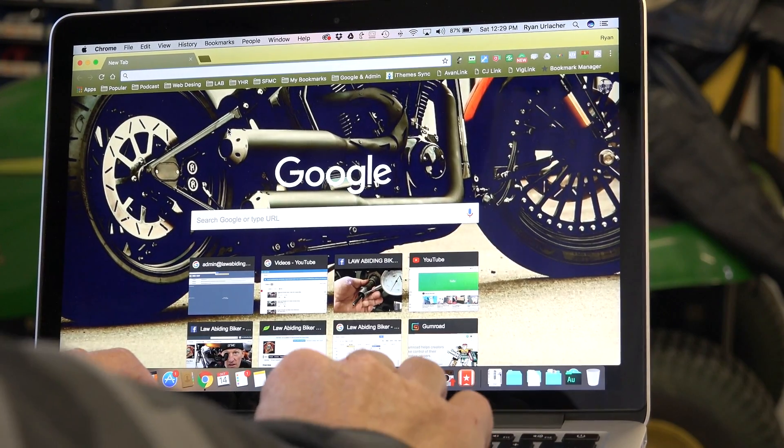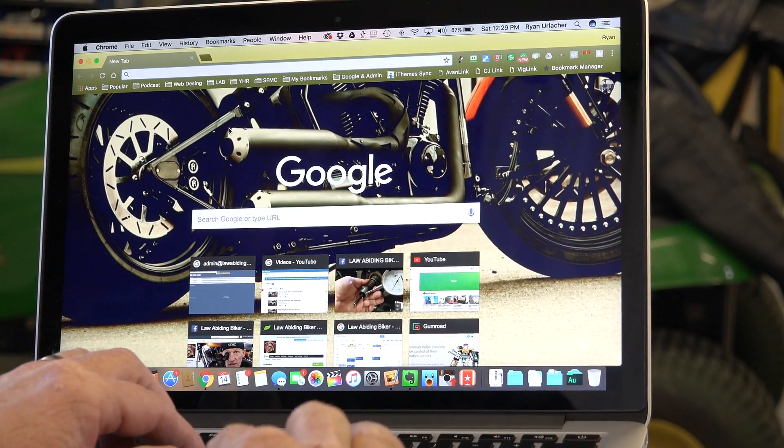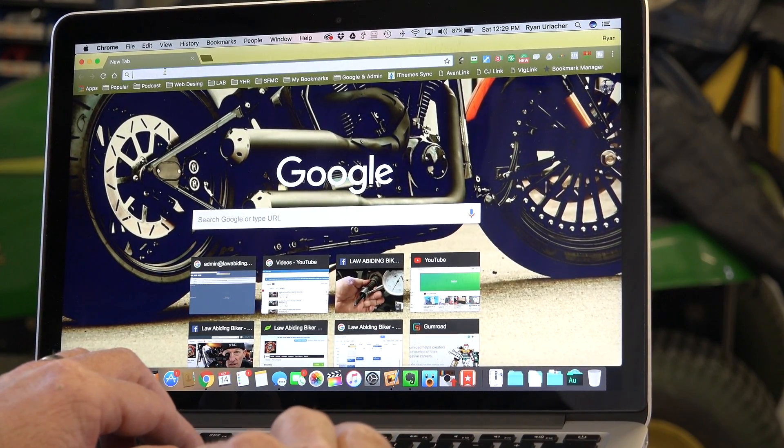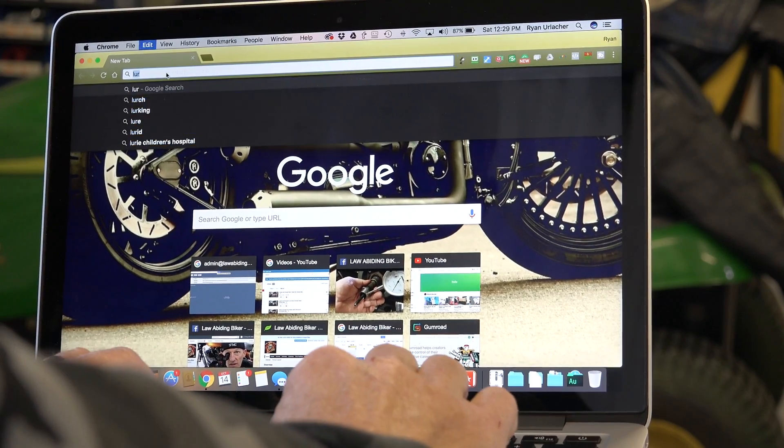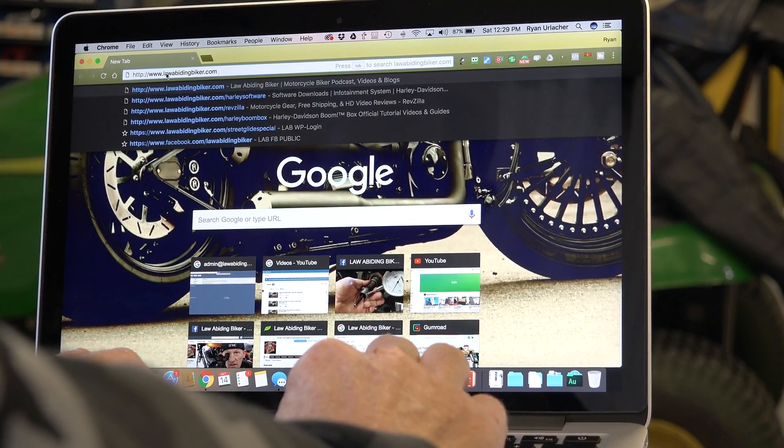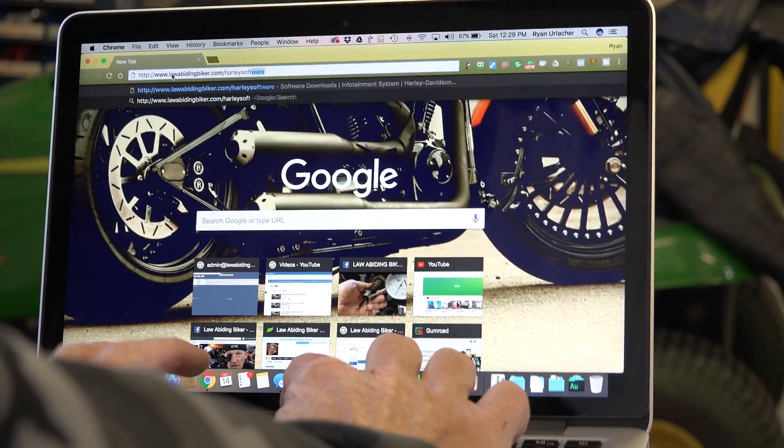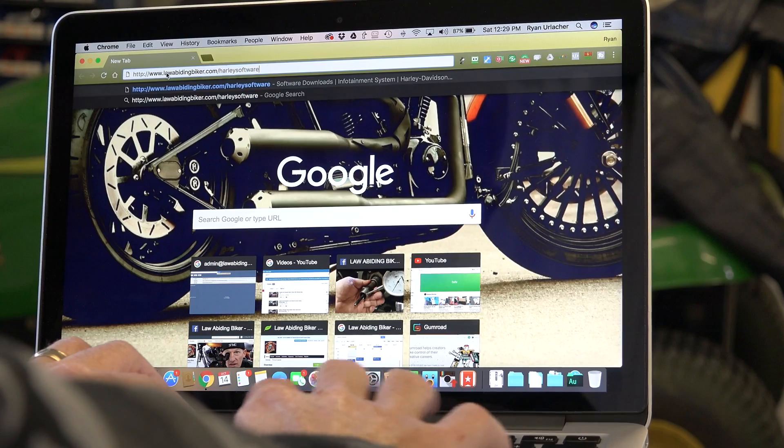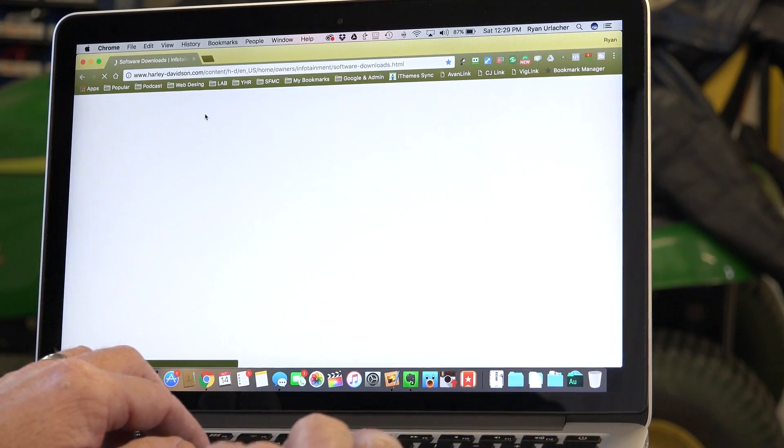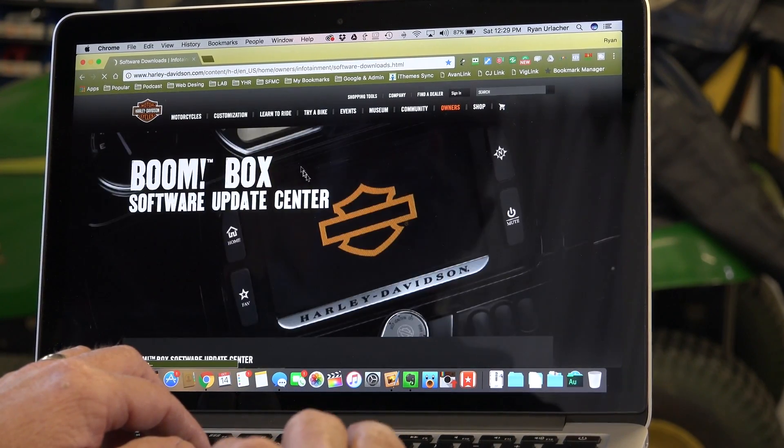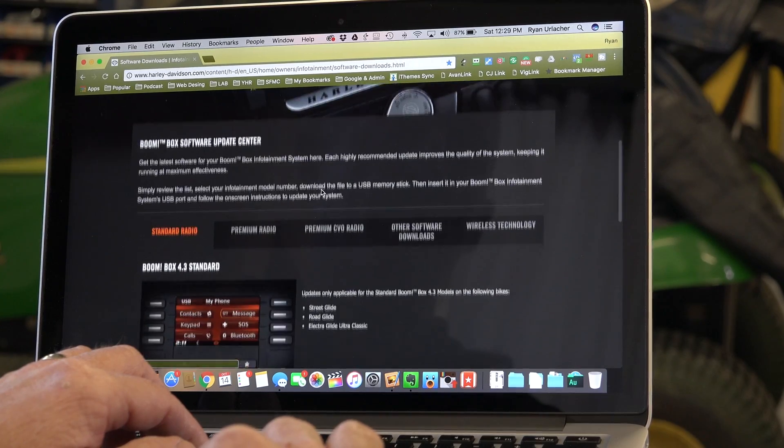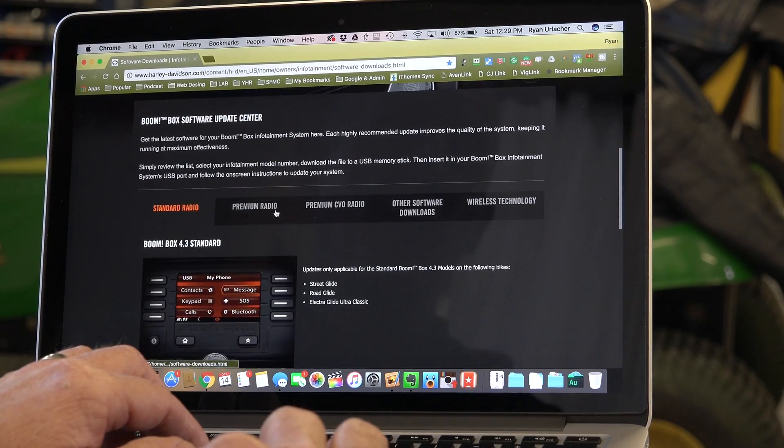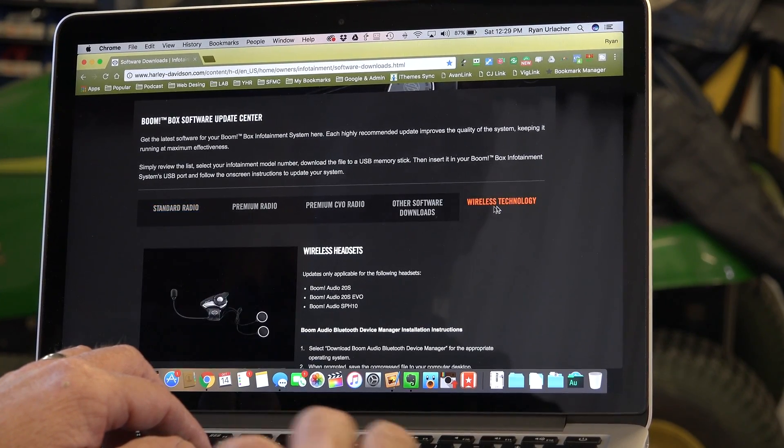Okay, so either PC or Mac, we're on a Mac. It'll be similar, but the first thing you need to do - I made an easy link for you guys. If you go to lawabidingbiker.com forward slash Harley software, it will take you directly to the Harley-Davidson Update page for their Senna products. It's the boombox update page also. Go over to wireless technology.